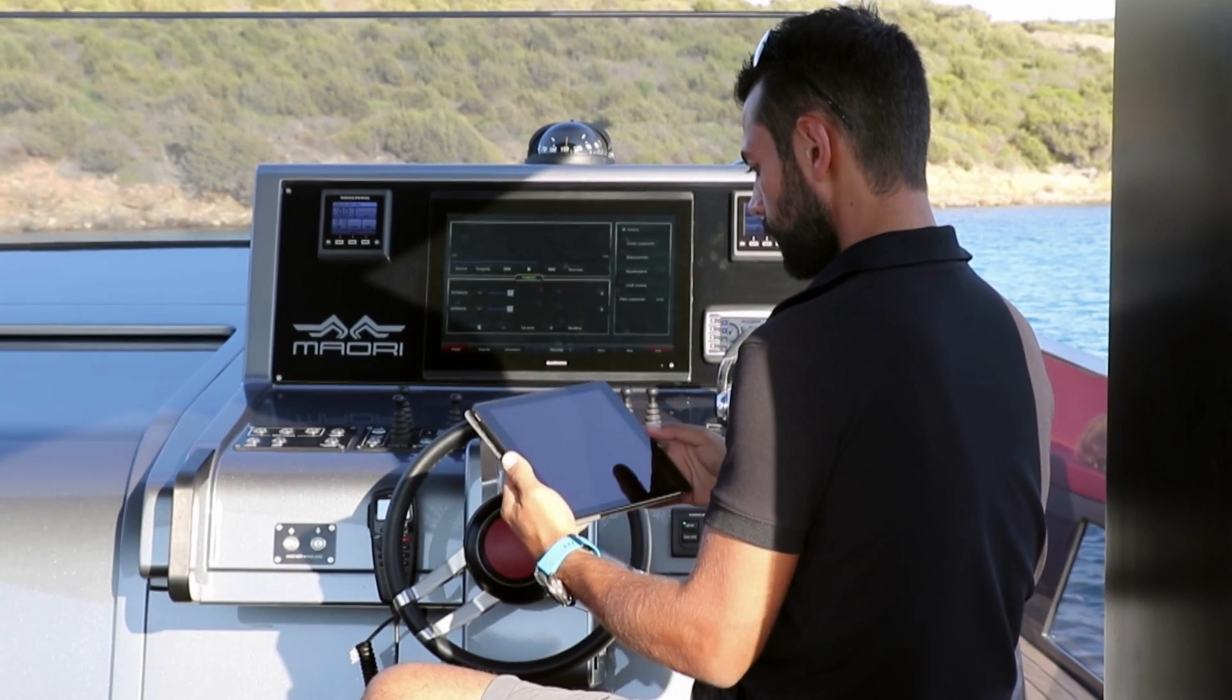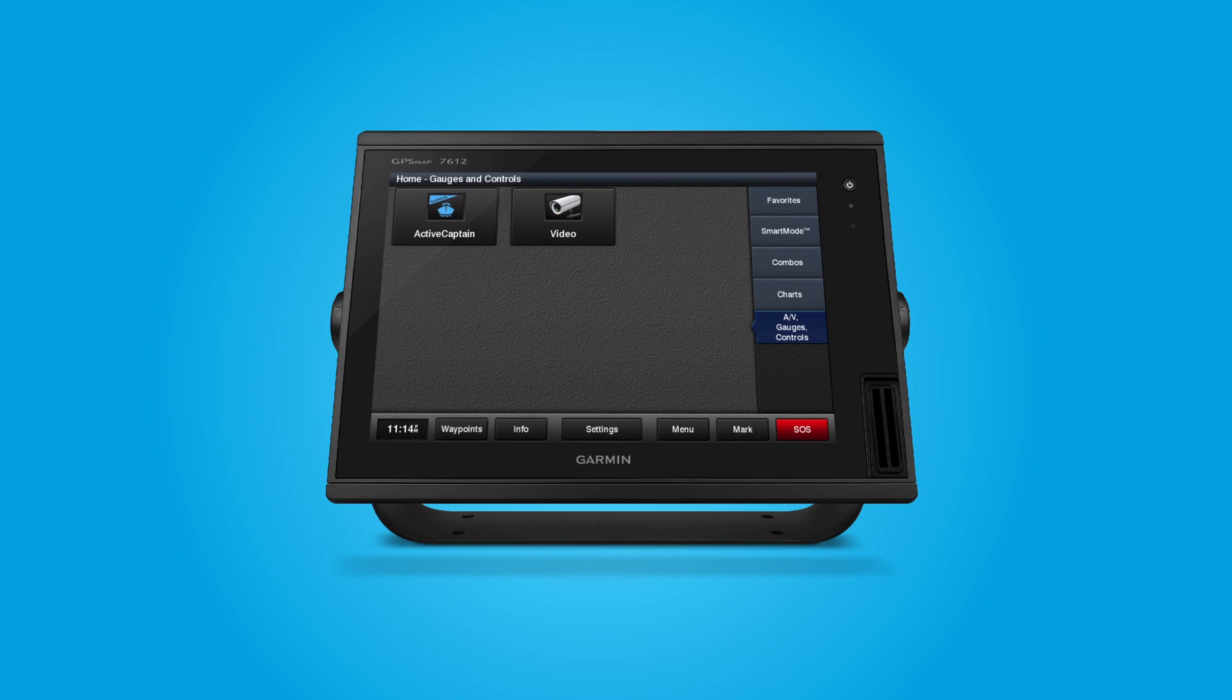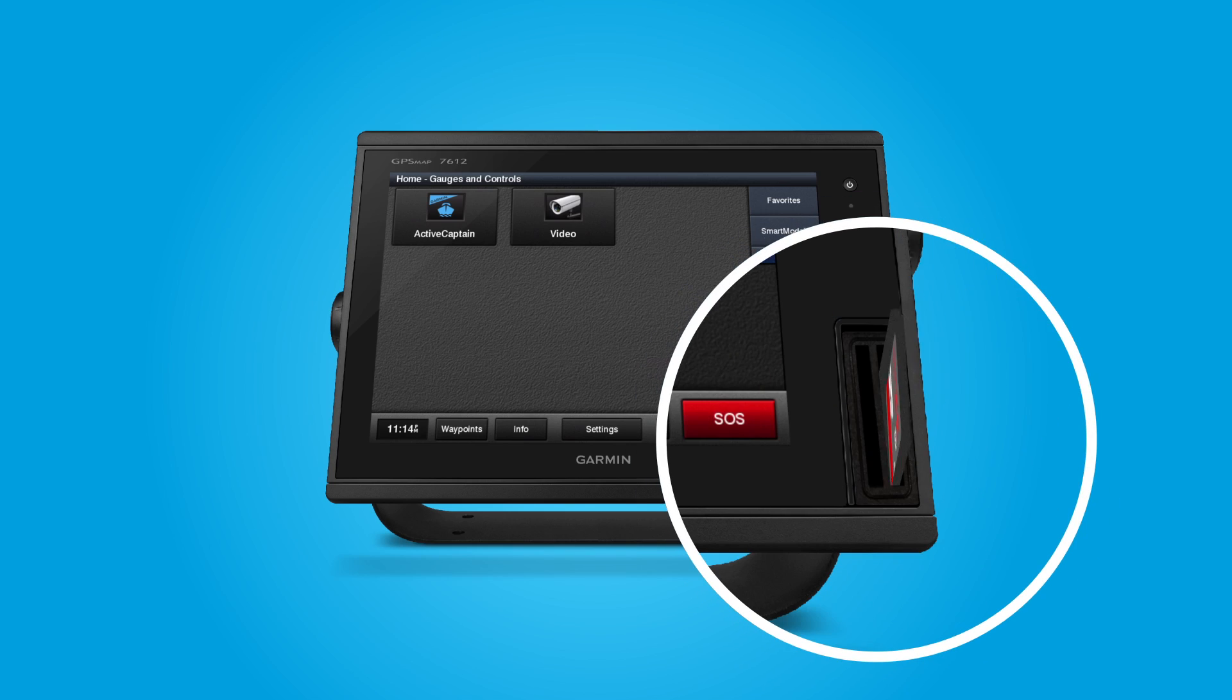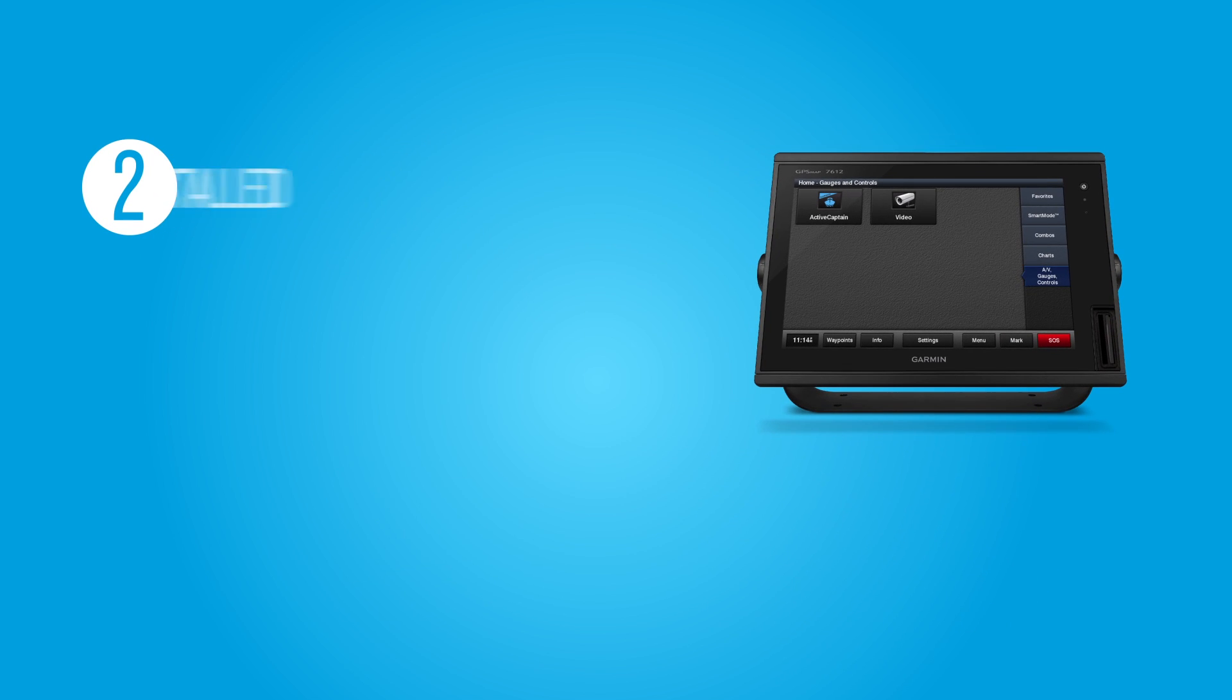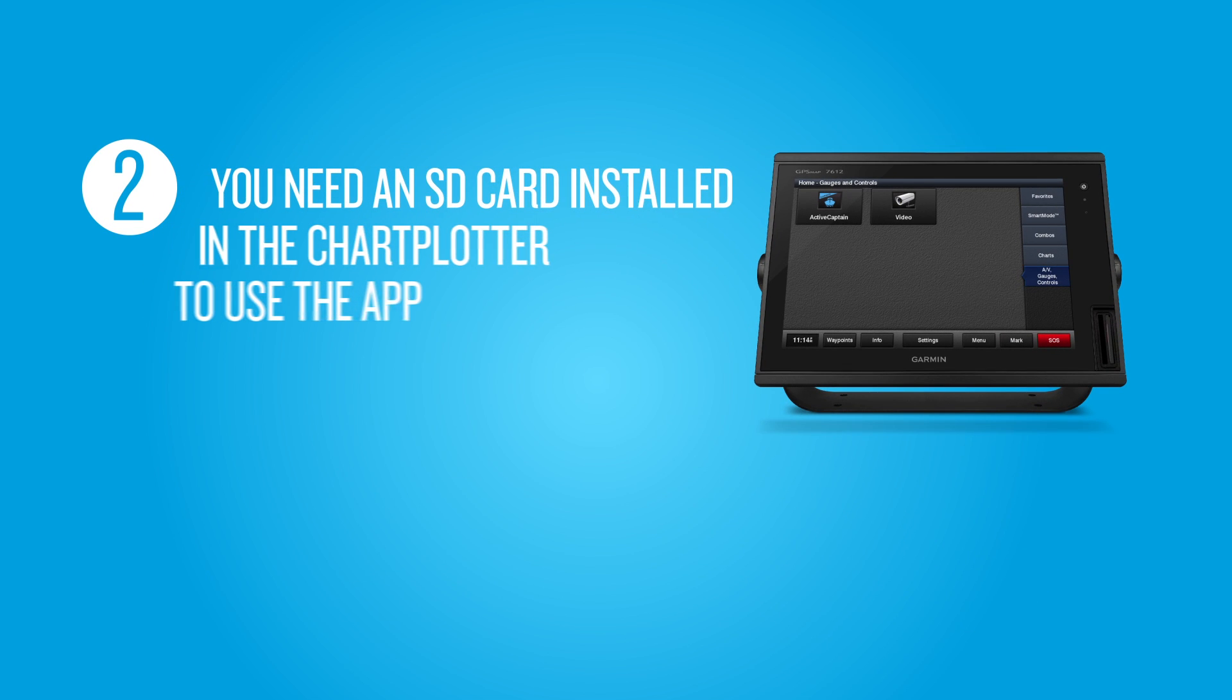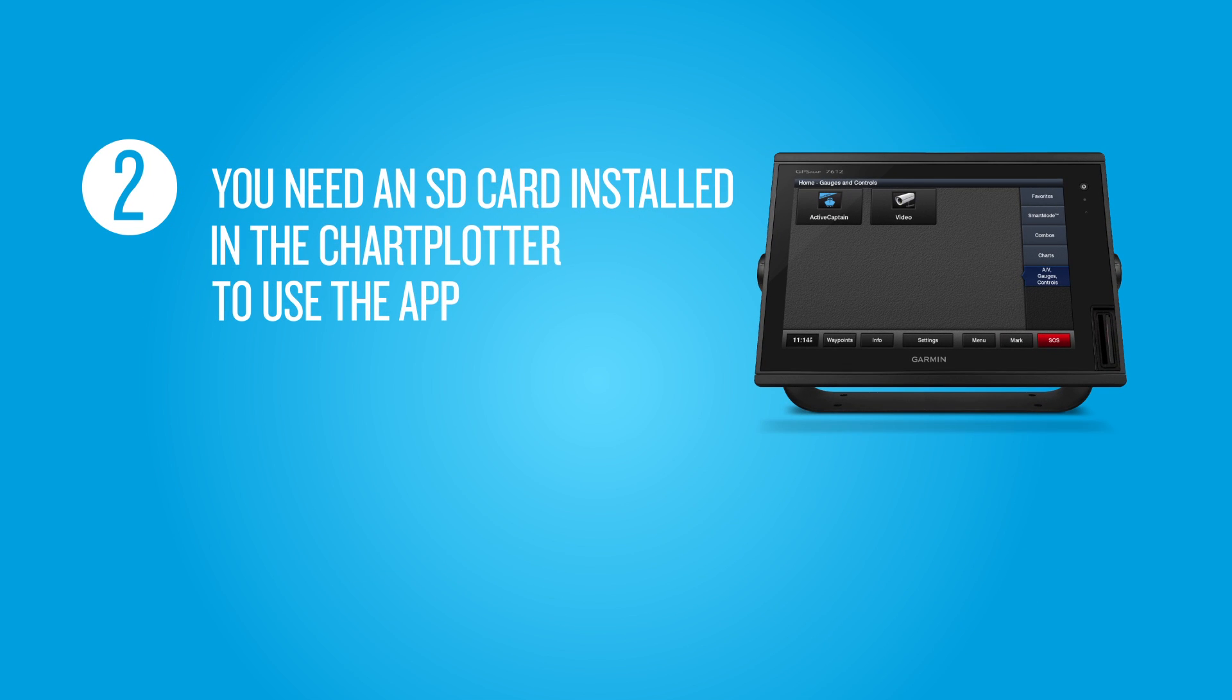Once onboard your boat, insert this card into your Marine device and install the software updates. This will become your dedicated ActiveCaptain SD card and will remain installed in your Marine device. It will provide the extra memory to run the big data transfers you can do using the ActiveCaptain app.